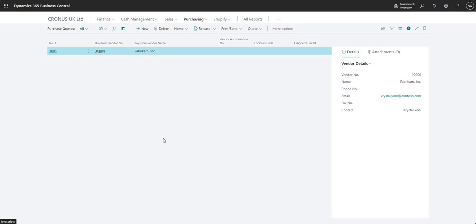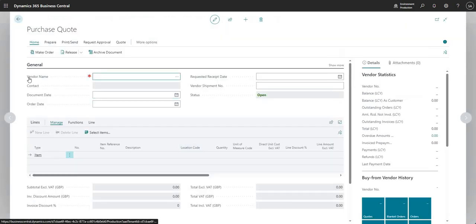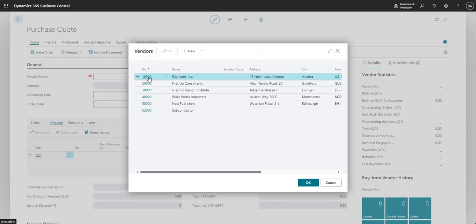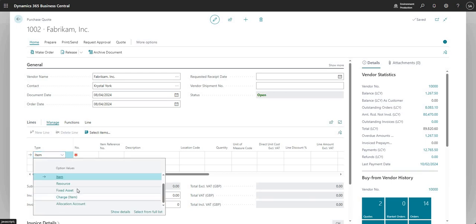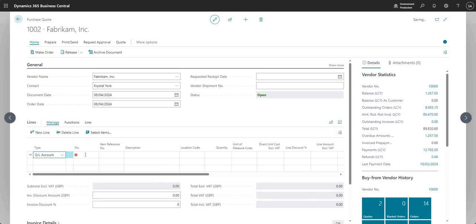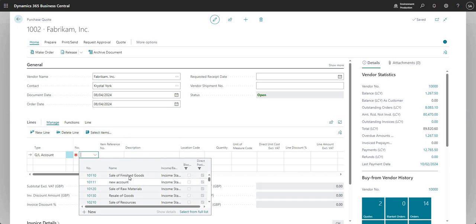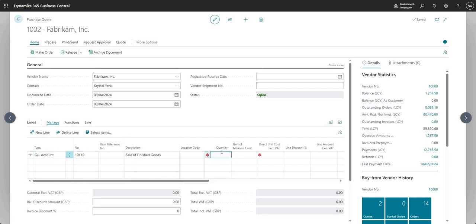A purchase quote is basically a quote for purchase — often referred to as a purchase requisition or a request to purchase. To raise a new purchase quote, come up to the top of the purchase quotes list and click New. I'm going to select a vendor — let's go with Fabrikam — and then input some lines. To keep it simple, I'm just going to add a general ledger line.